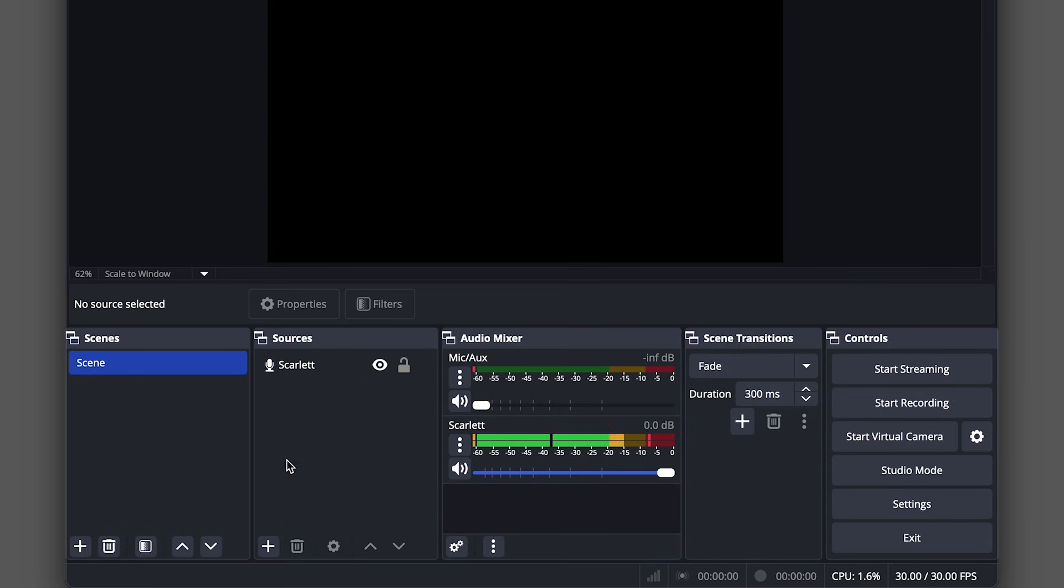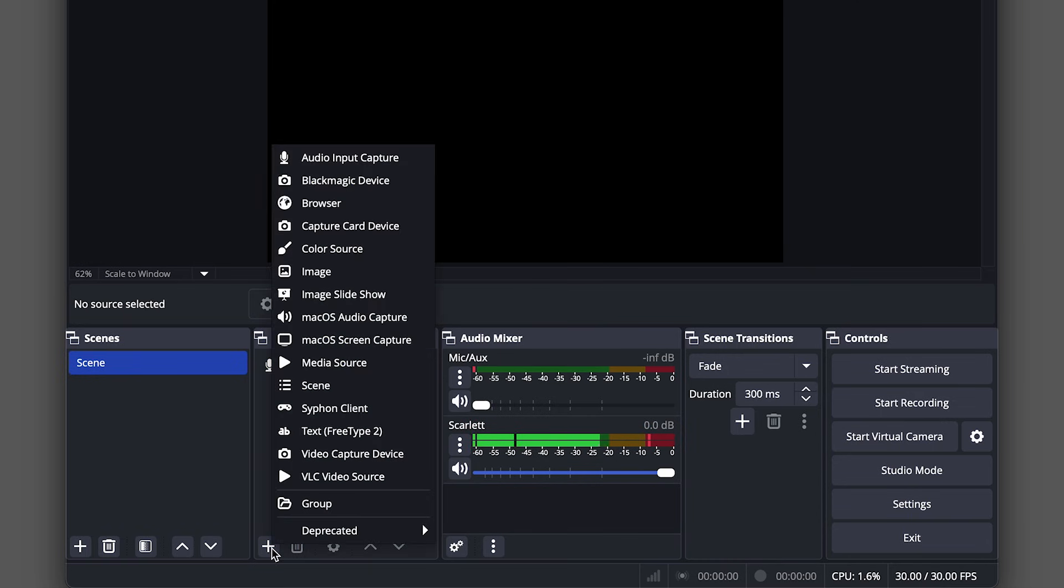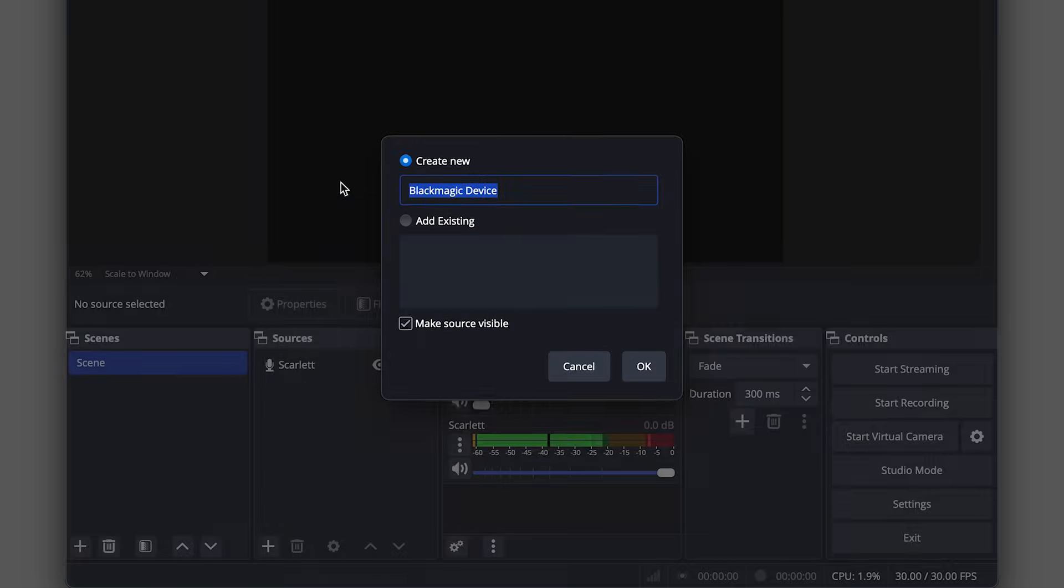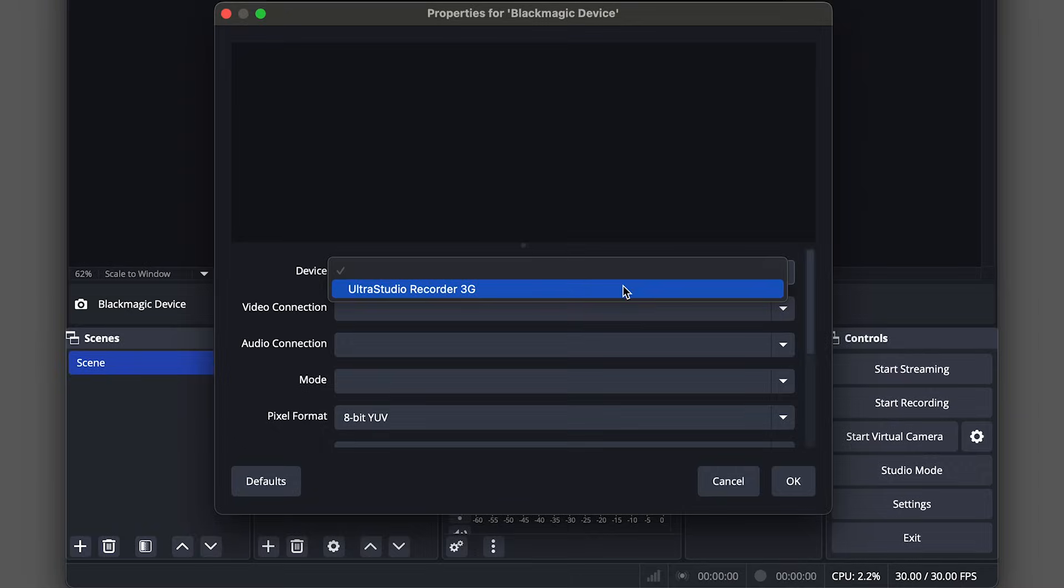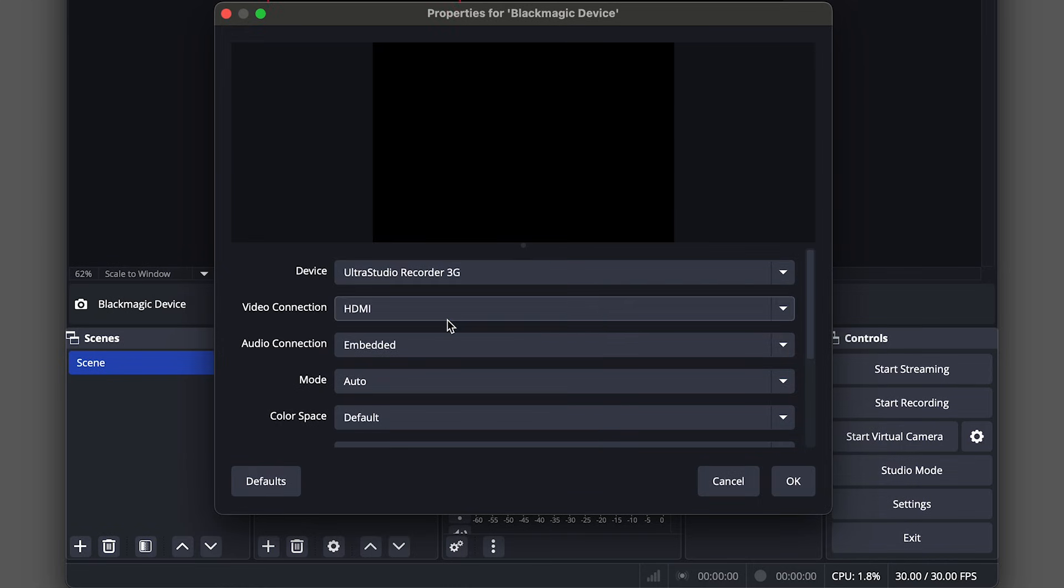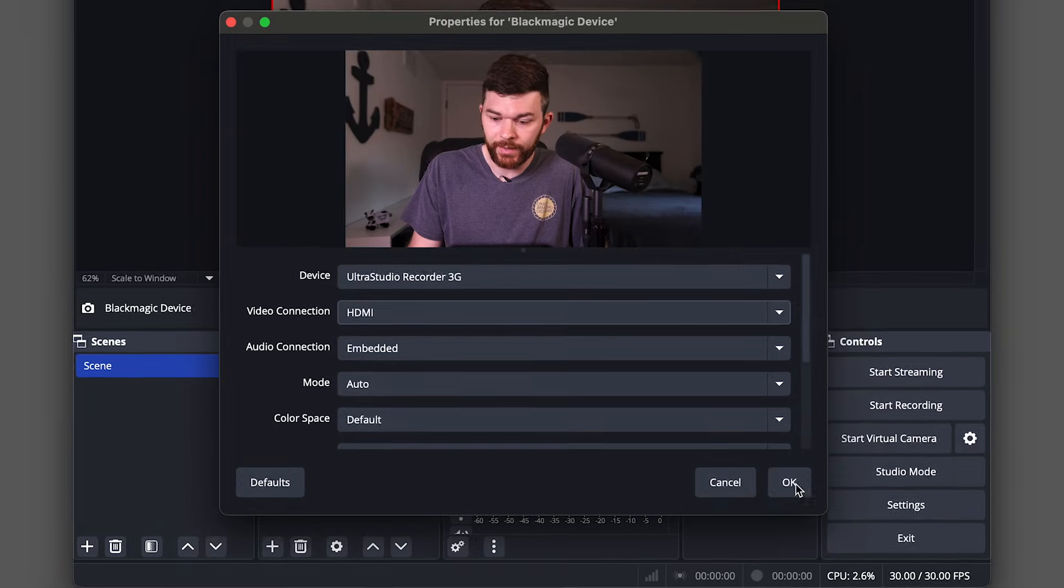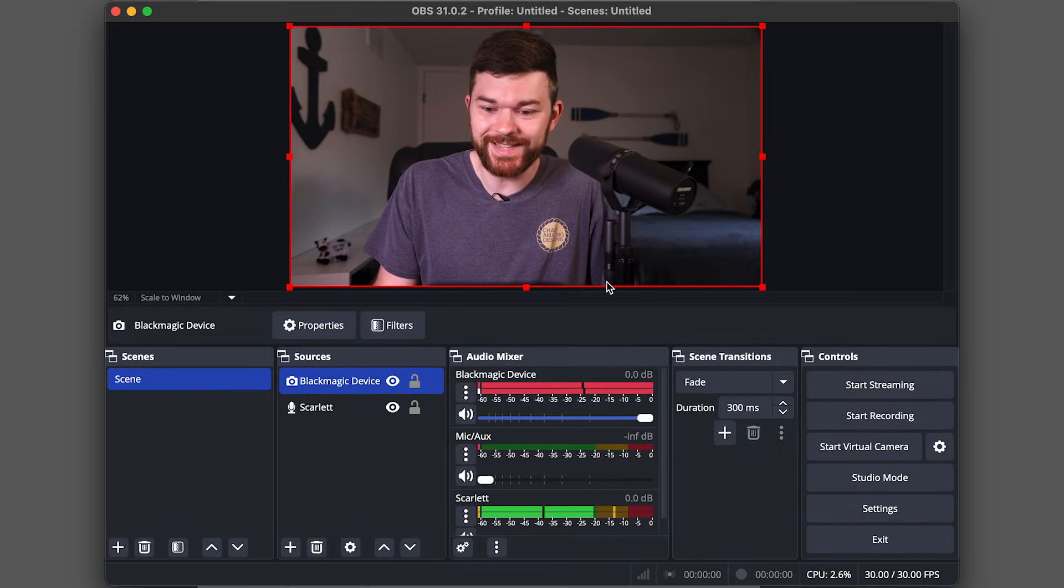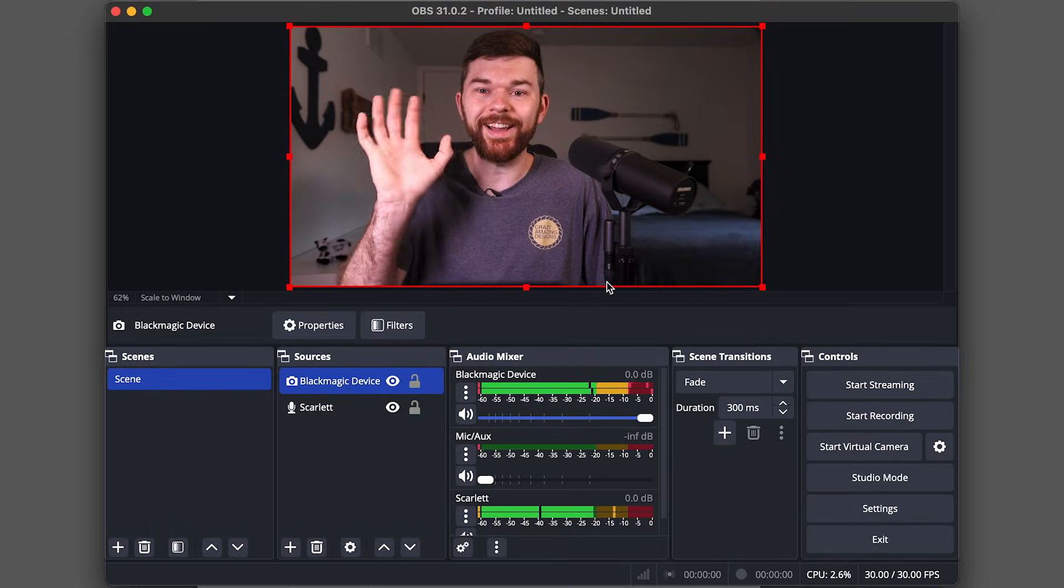Audio is such an important thing to get right when live streaming. But the second most important thing to get right is your video. So let's go ahead and move on to getting some video into OBS. And you're never going to believe how we're going to do this, we are going to select sources, go to plus. In this case, I'm going to select the black magic device because I have a black magic recorder 3g connected to this computer over HDMI. And now I can see myself. Hi.